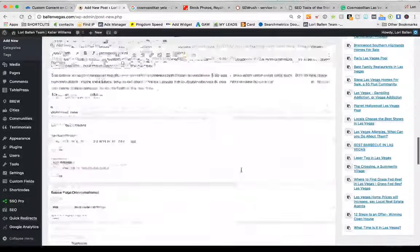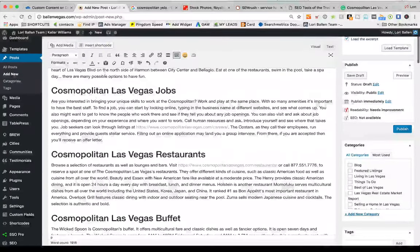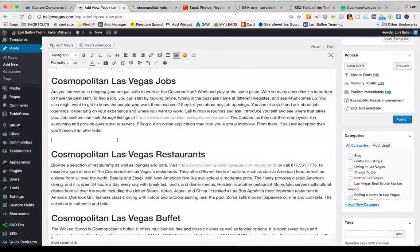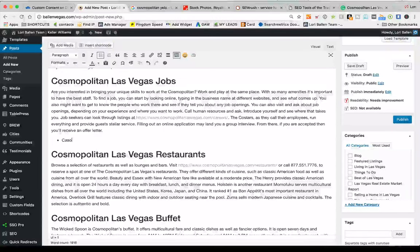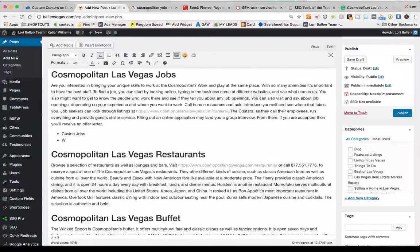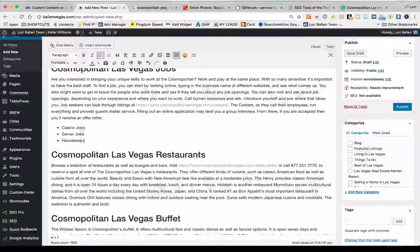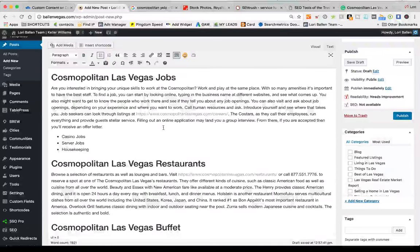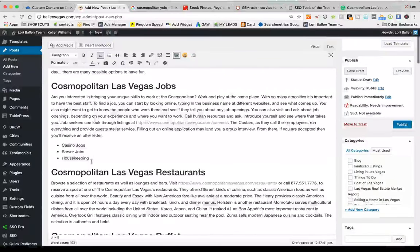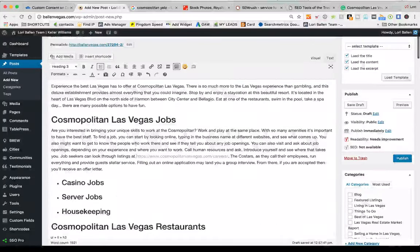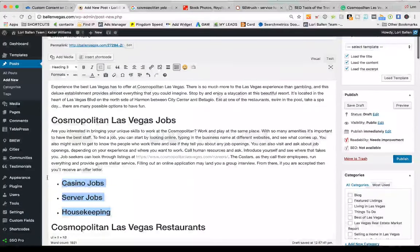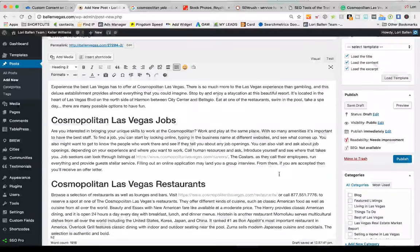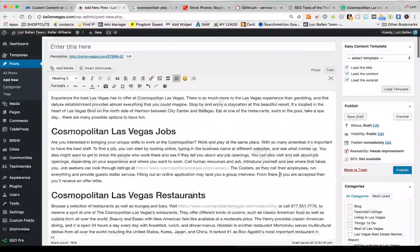There are also H3 tags in here — for example, 'Cosmopolitan Las Vegas Jobs' could have subheadings like casino jobs, server jobs, and housekeeping as H3 tags — those would be like little subheadings in an outline. The reason I use H2 tags is SEO best practice: use one H1 heading tag, multiple H2 tags, and then H3 through H6 as appropriate. This is still a search engine optimization best practice.